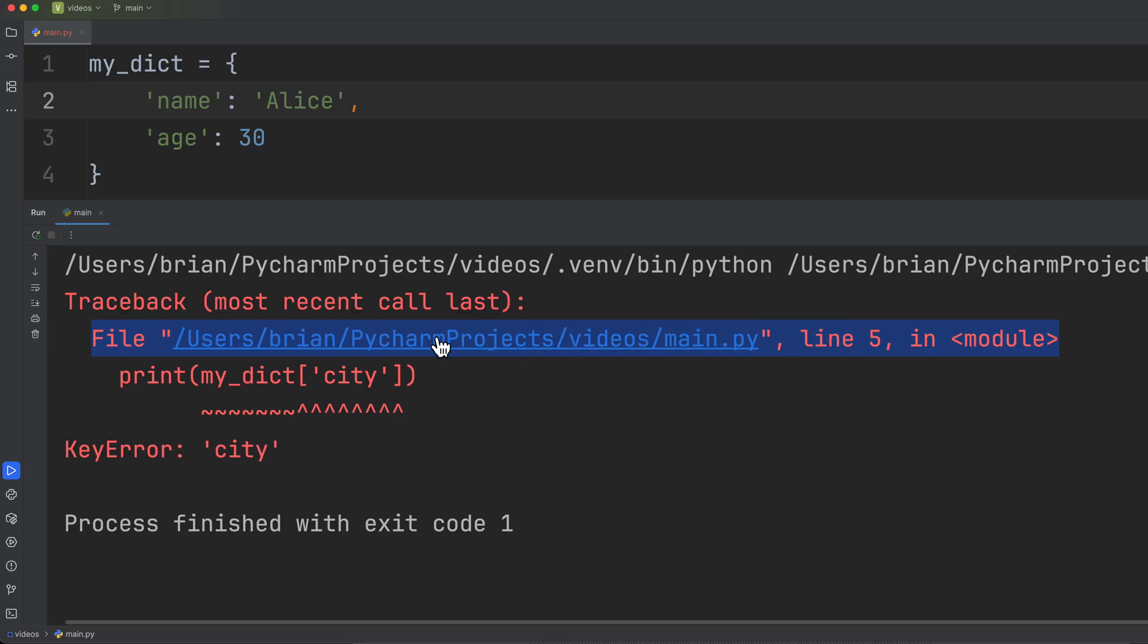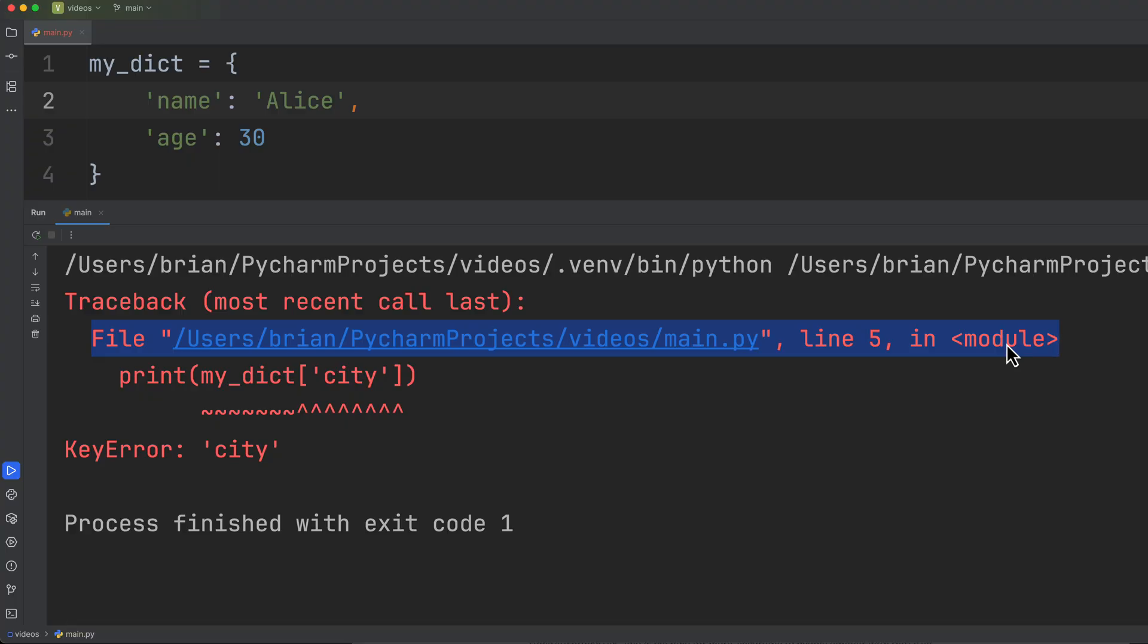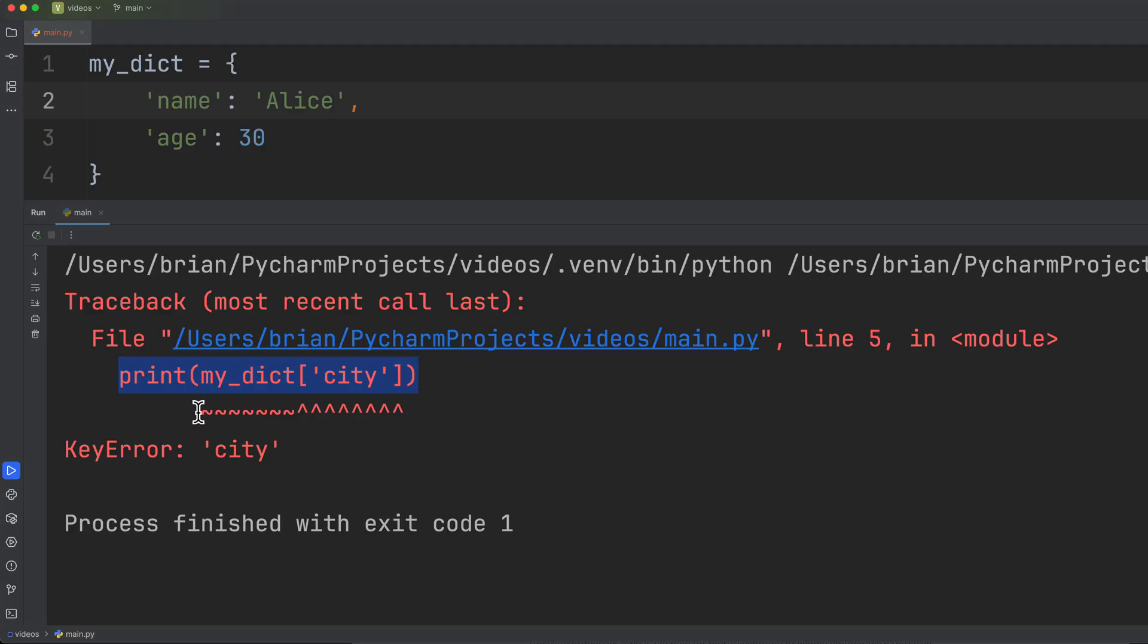So this simply tells us which file the error was in, the line number was found at, and module simply means that this is a top level code.